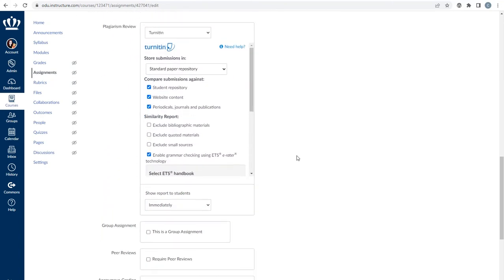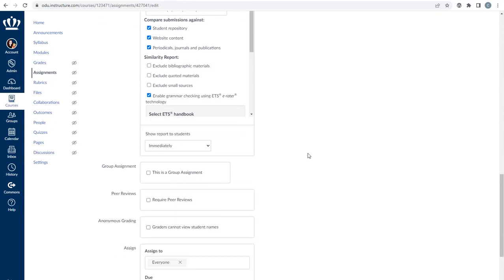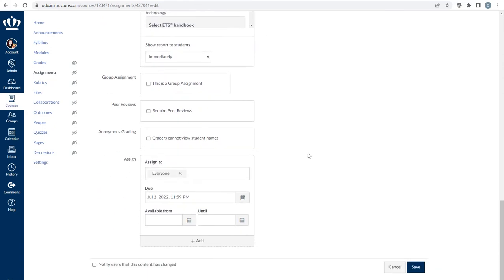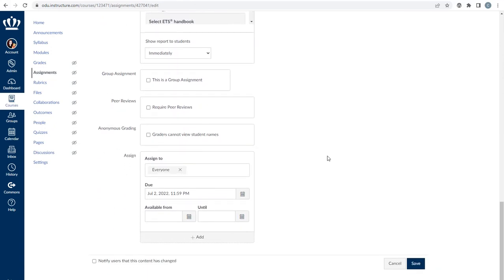If you use SafeAssign in Blackboard, you will use Turnitin in Canvas. Once everything is as you intend in that assignment, press save.